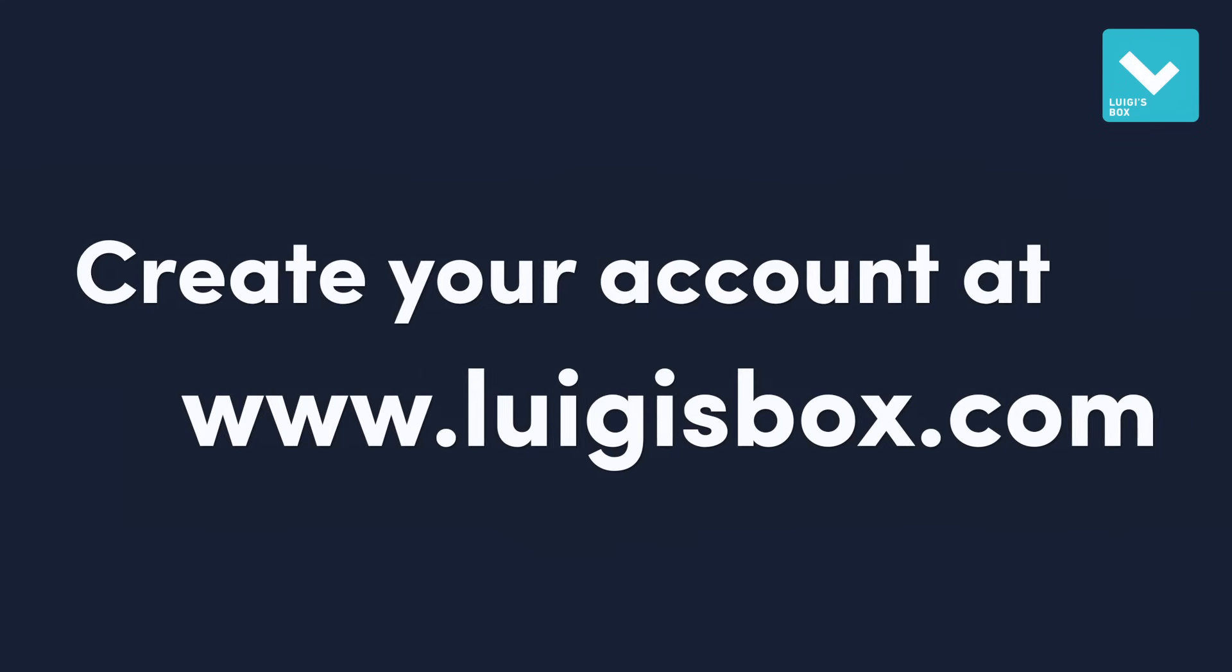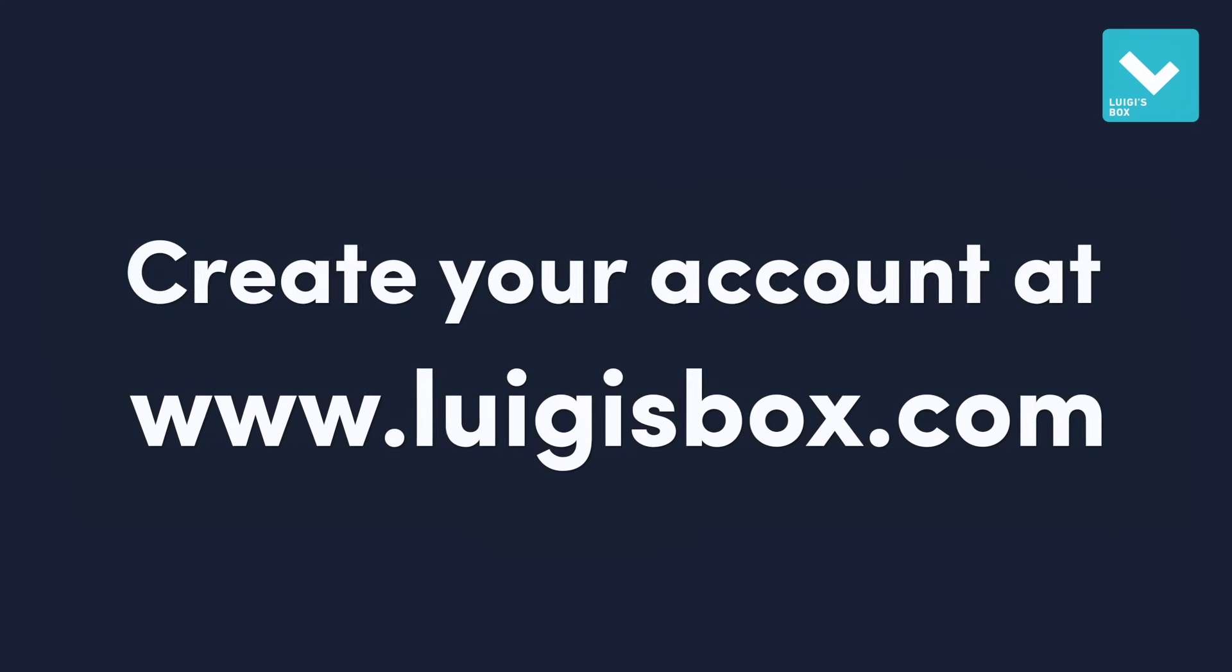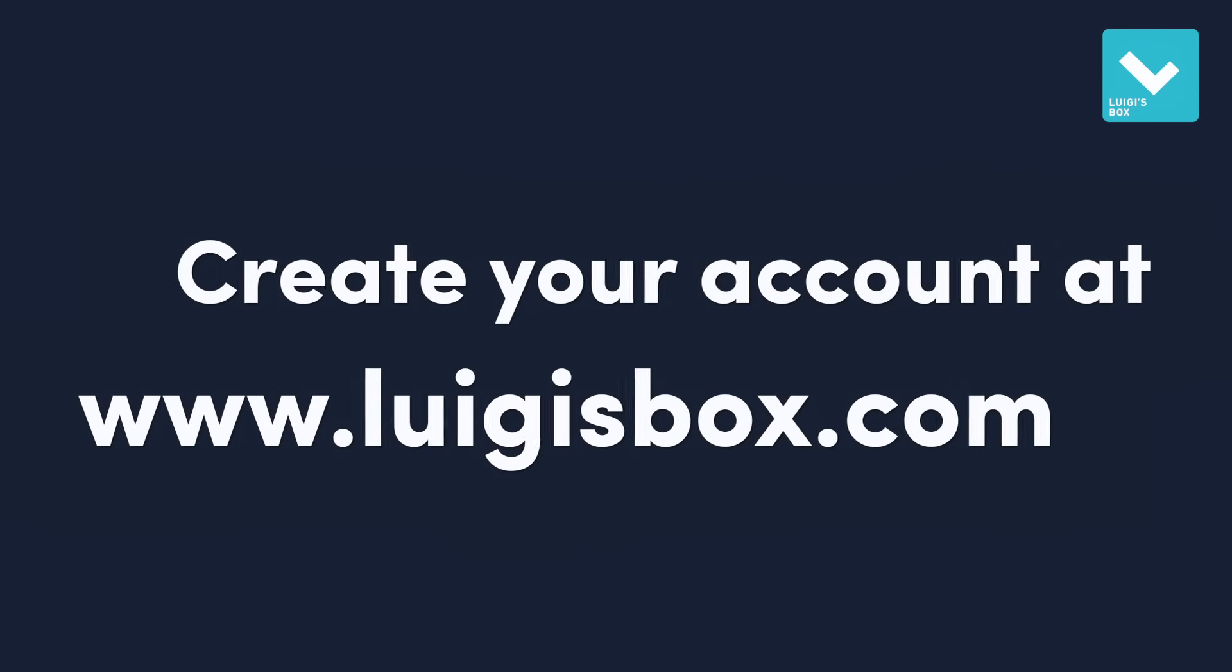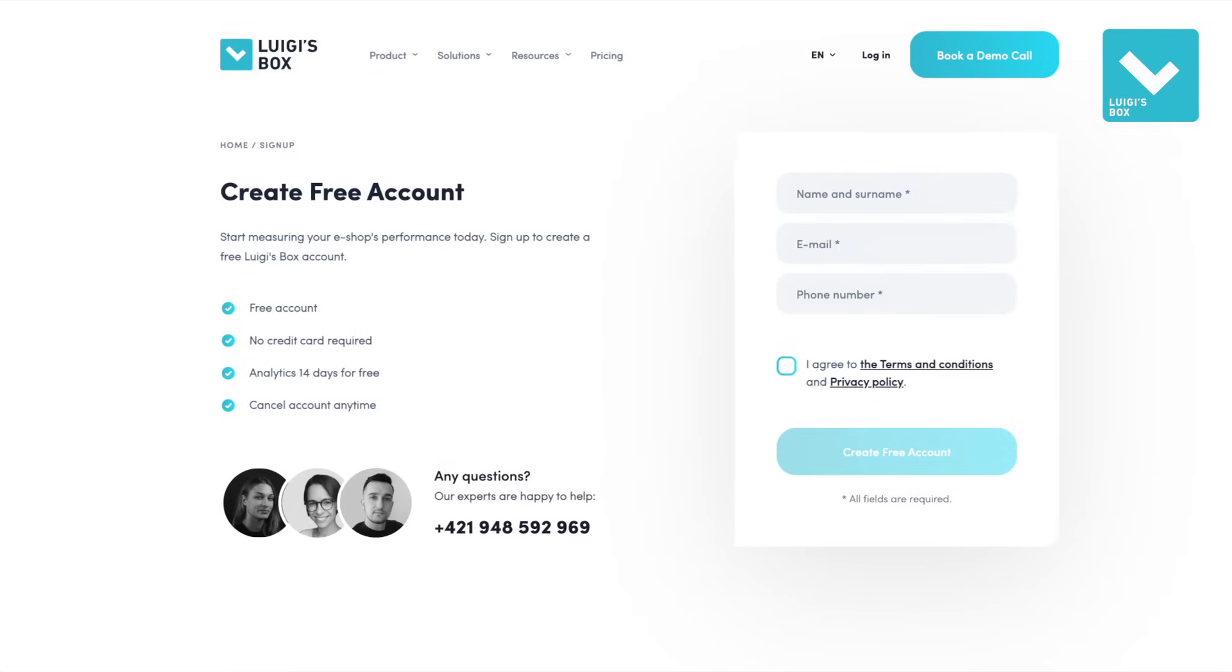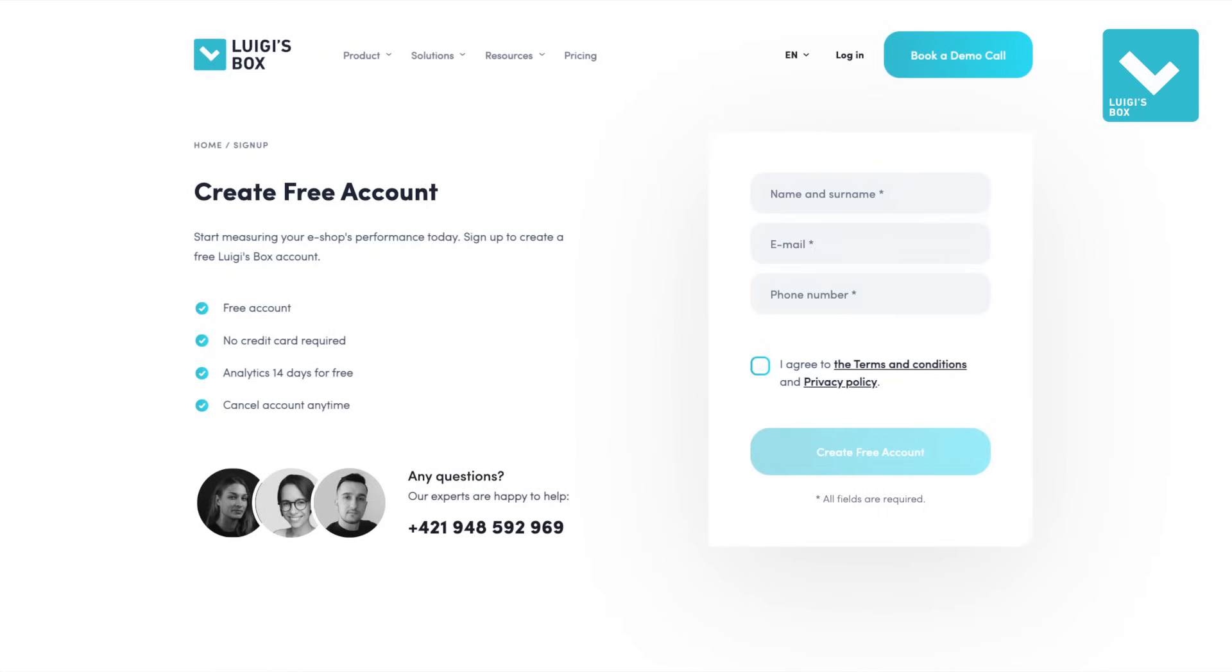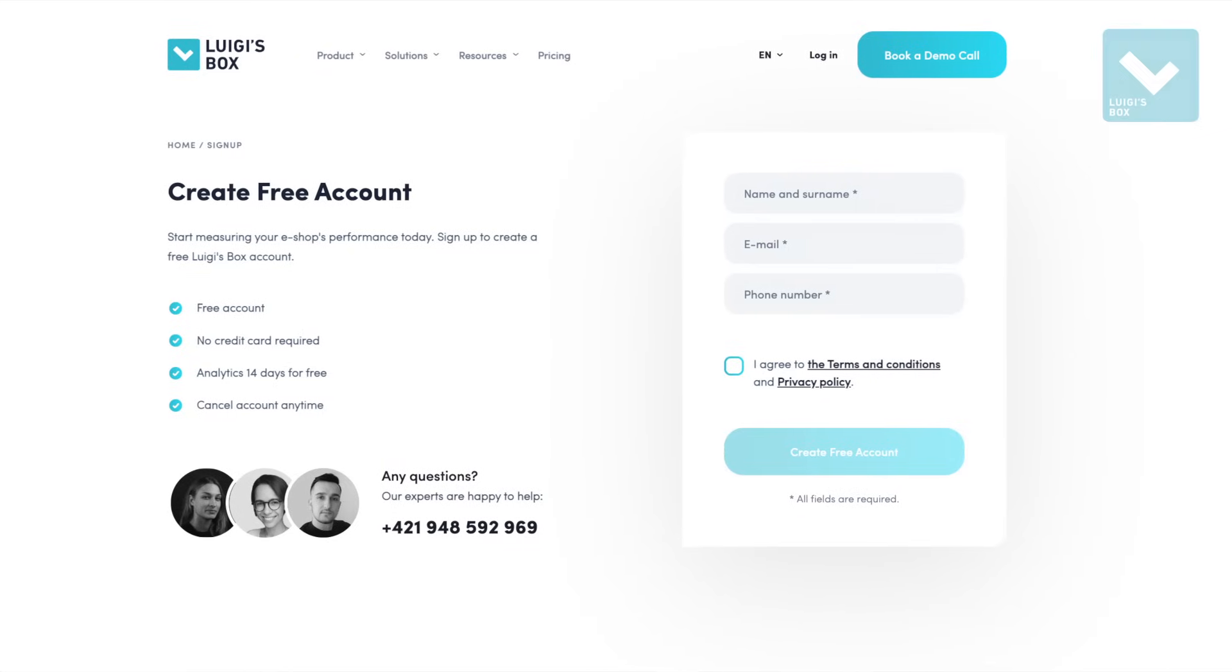So create your free account at luigisbox.com and join more than 2,000 eShops increasing their revenues with our solutions.